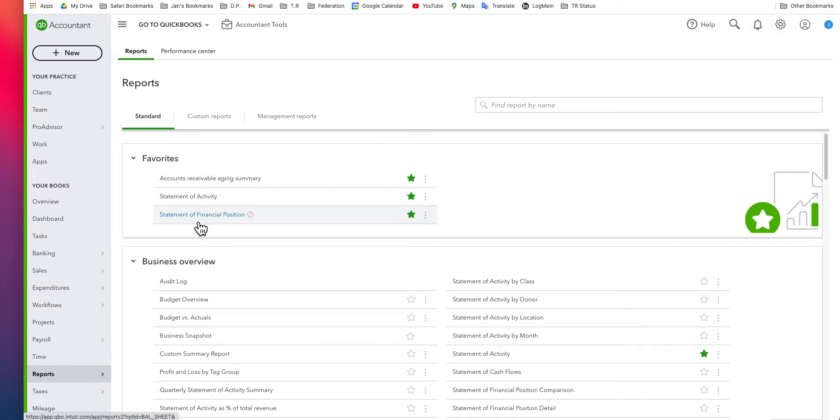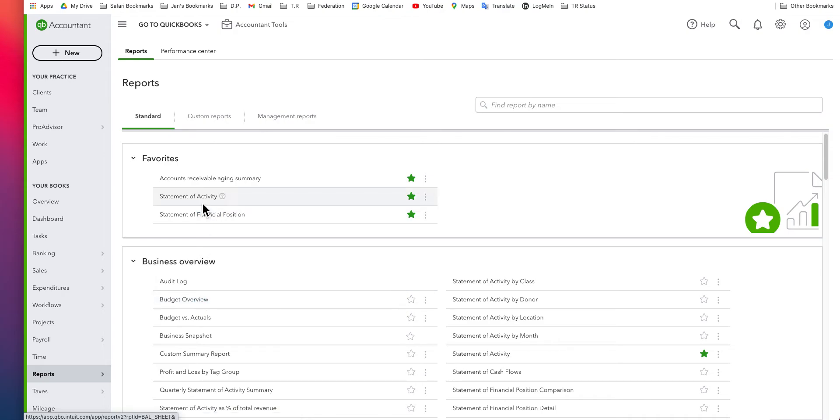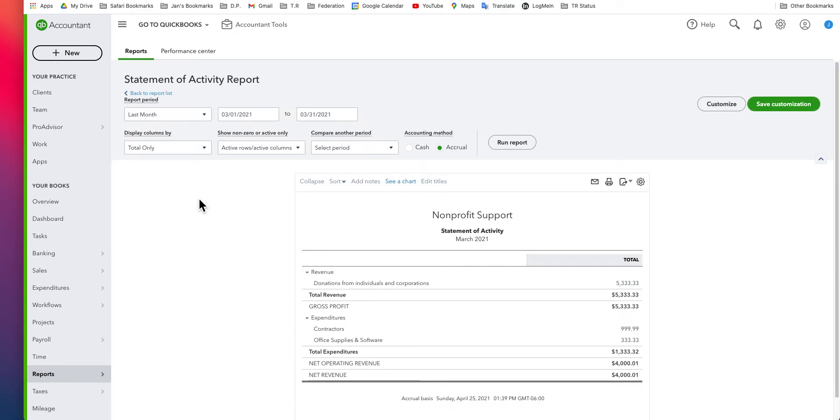As always, we go to reports. Statement of financial activity, or profit and loss depending upon the configuration of your QuickBooks, should be here with your favorites. If not, you'll simply have to hunt for it a little bit. I'm going to select that.